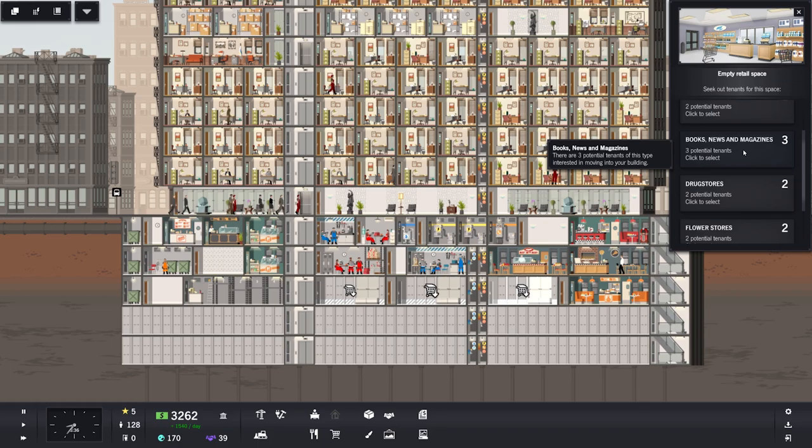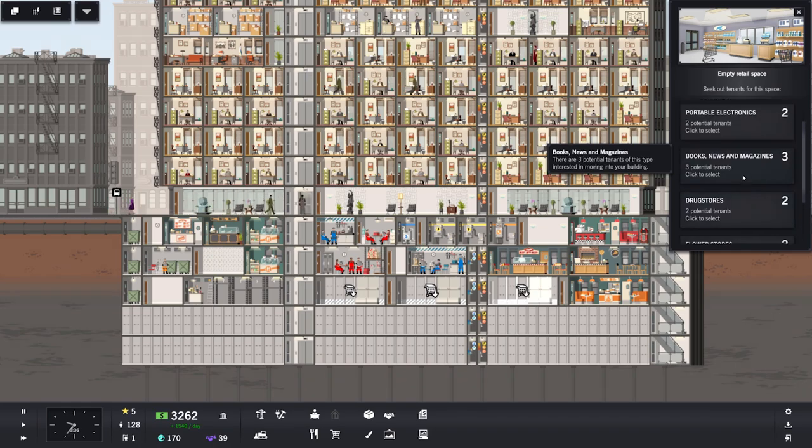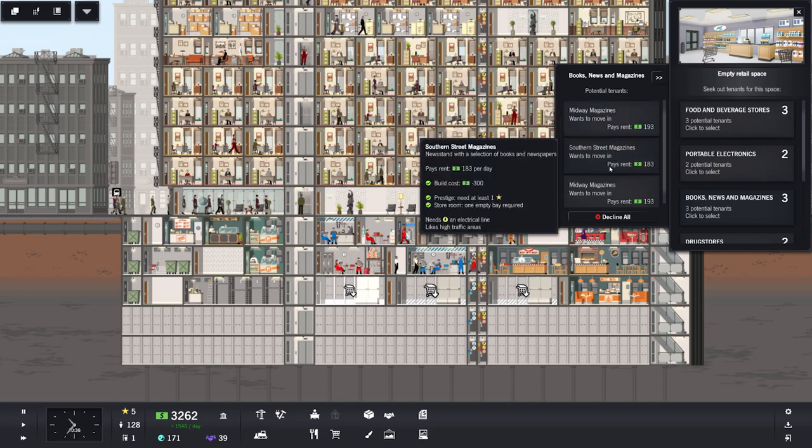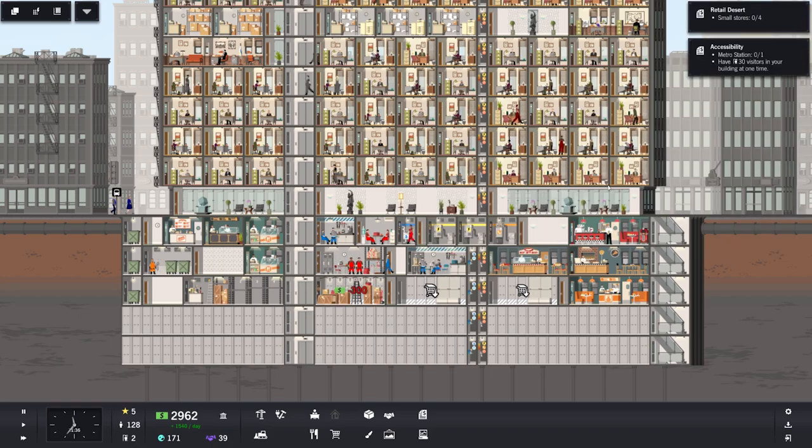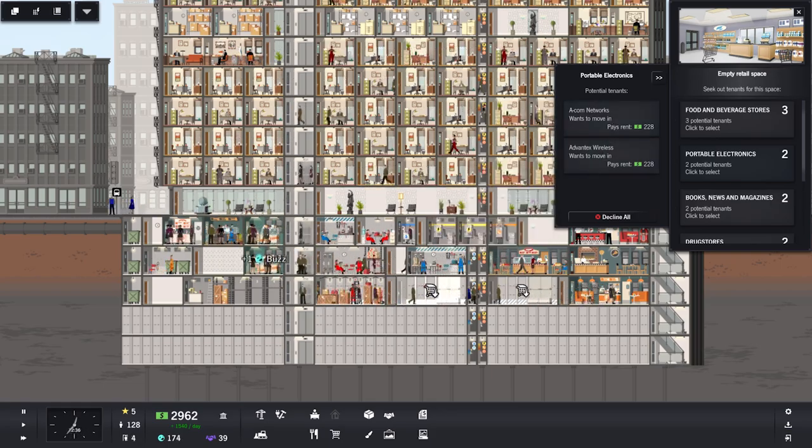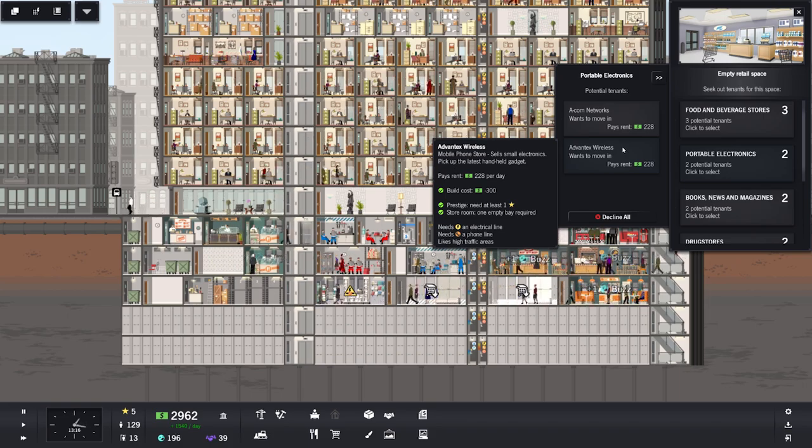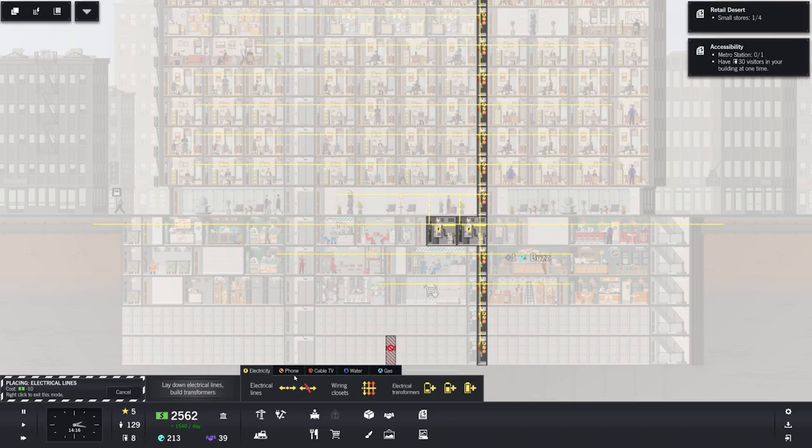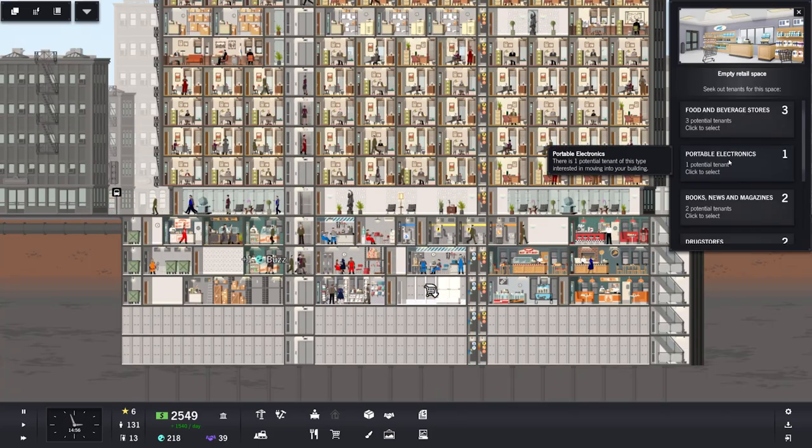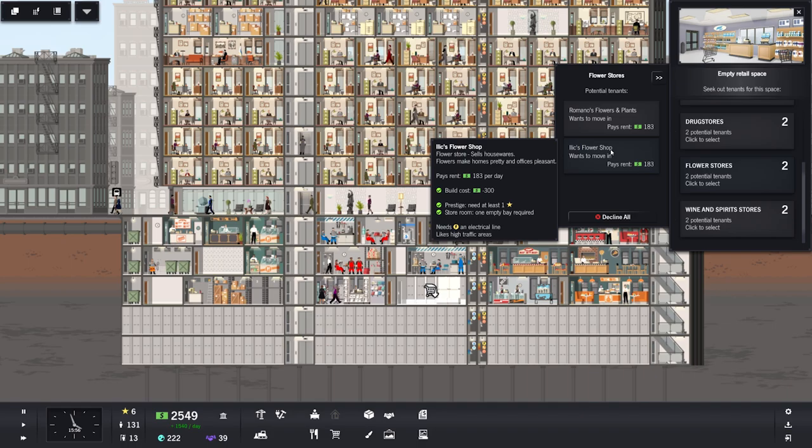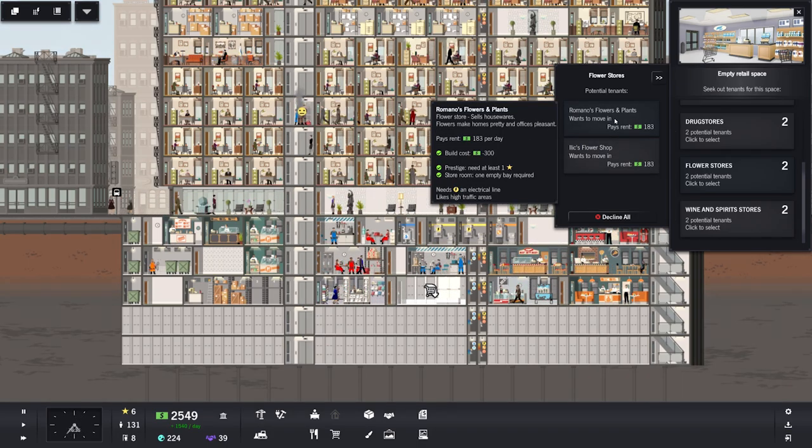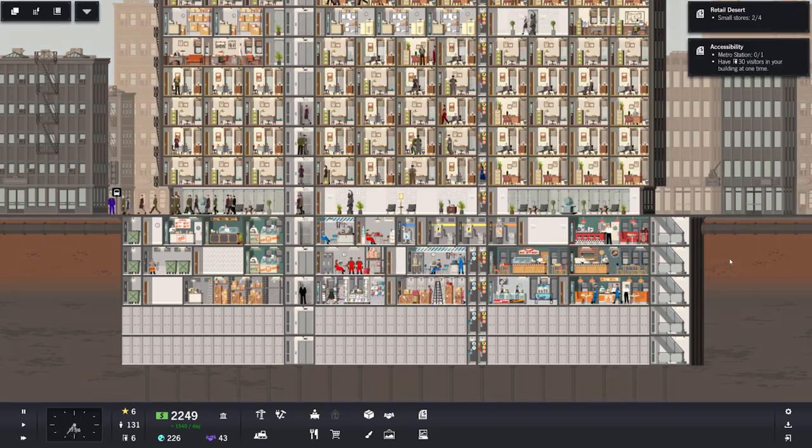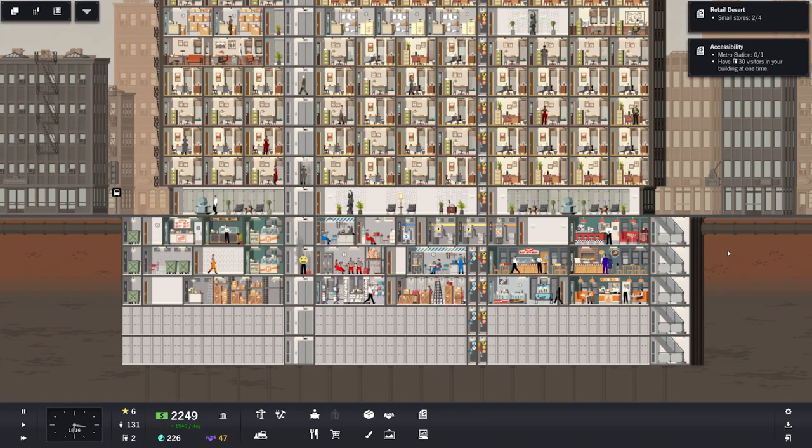Okay, so what kind of stores do we want? We can have wine and spirits. Books and news magazine. You know what, let's get some books, news, and magazines. These all only require electricity, likes high traffic areas. We can have a portable electronics place. That one needs a phone line, but I'll put that one on this side since it's right next to the phone line that way. And we haven't actually hooked it up to our electricity yet. My bad!